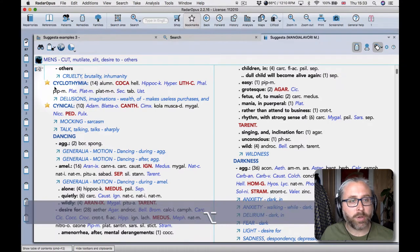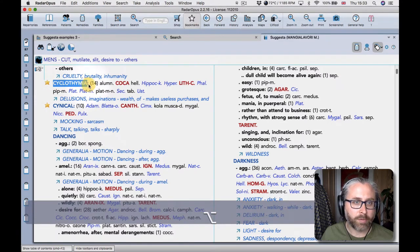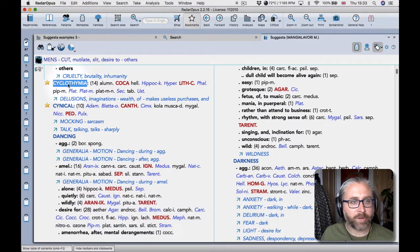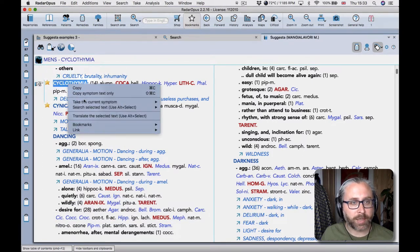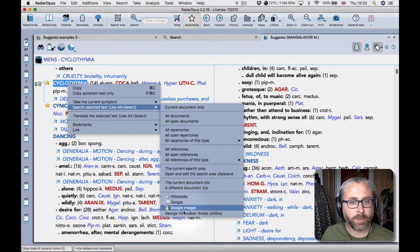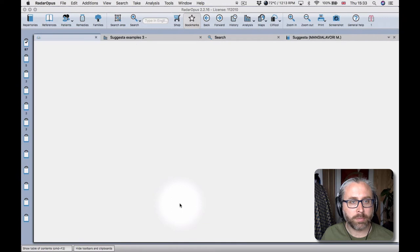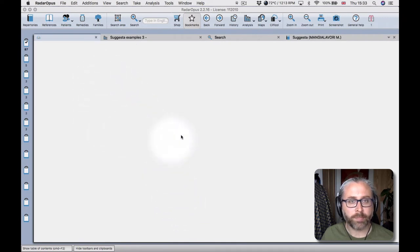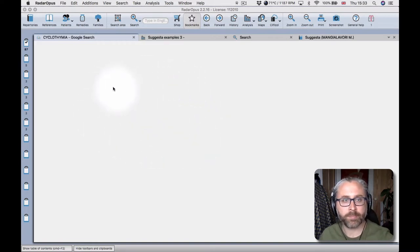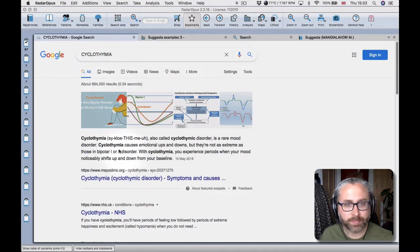So what you can do in the program is you hold on alt, drag across a word, and once it's highlighted right click and then search in Google and it opens inside your Radar Opus program. Hopefully my internet connection is letting me down here. There we go, thank you very much.